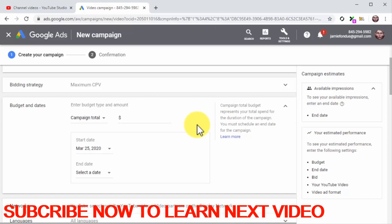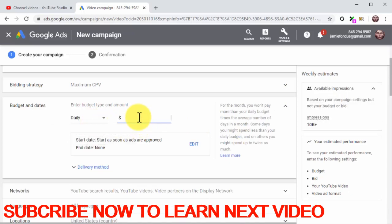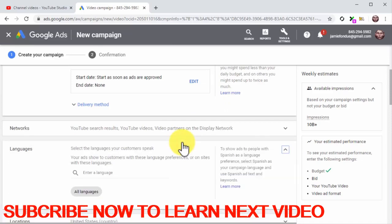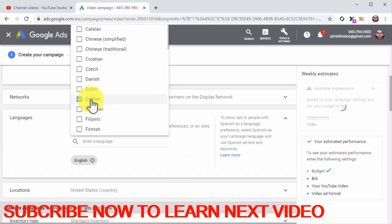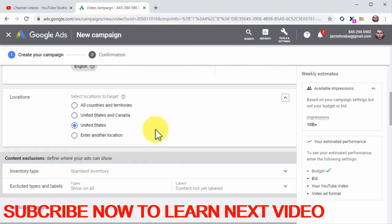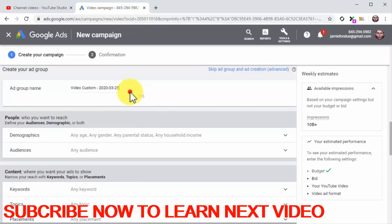Let's skip to the budget and date section. Start by clicking on the budget type menu button and select daily. Enter the amount you want to spend daily on ads — you can start with a low number such as $5 or $10 and scale it from there. By default, your campaign is set to start as soon as ads are approved with no end date, but you can edit this schedule if you prefer to launch on a later date. Now click on the languages tab, click on the enter language field, and select your target language. It is always better to select the language of your video. Now click on the locations tab and select your target locations where people speak your target language and are more likely to purchase your products after watching your video ad.